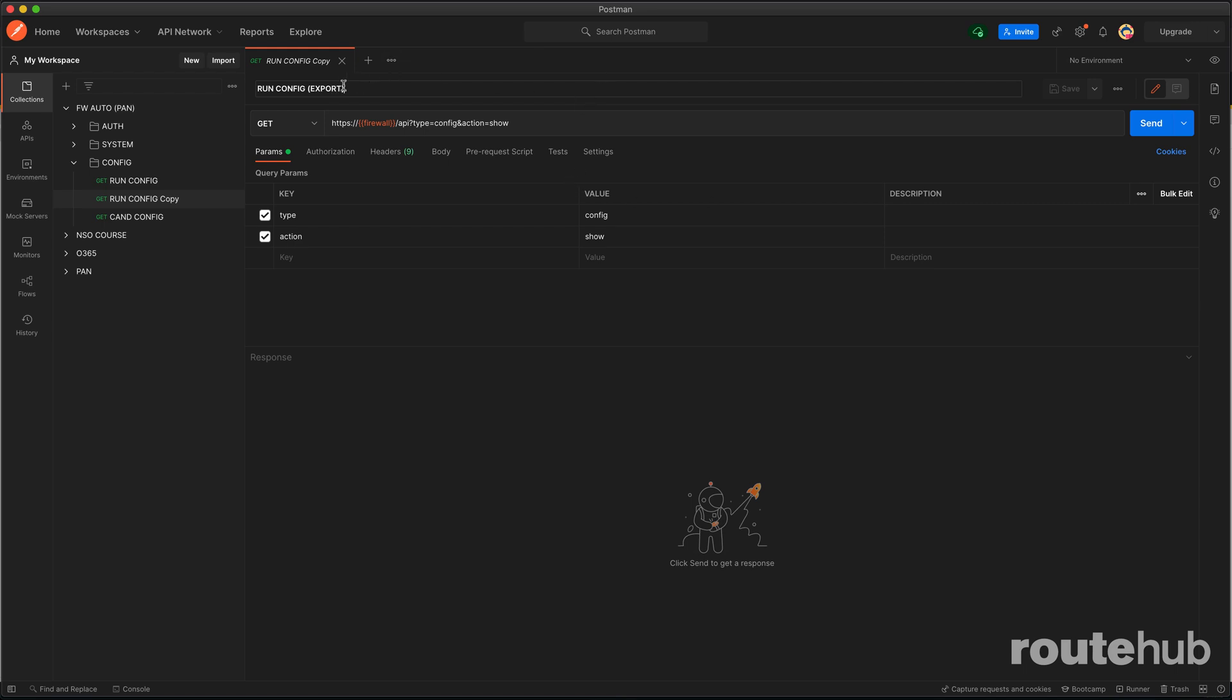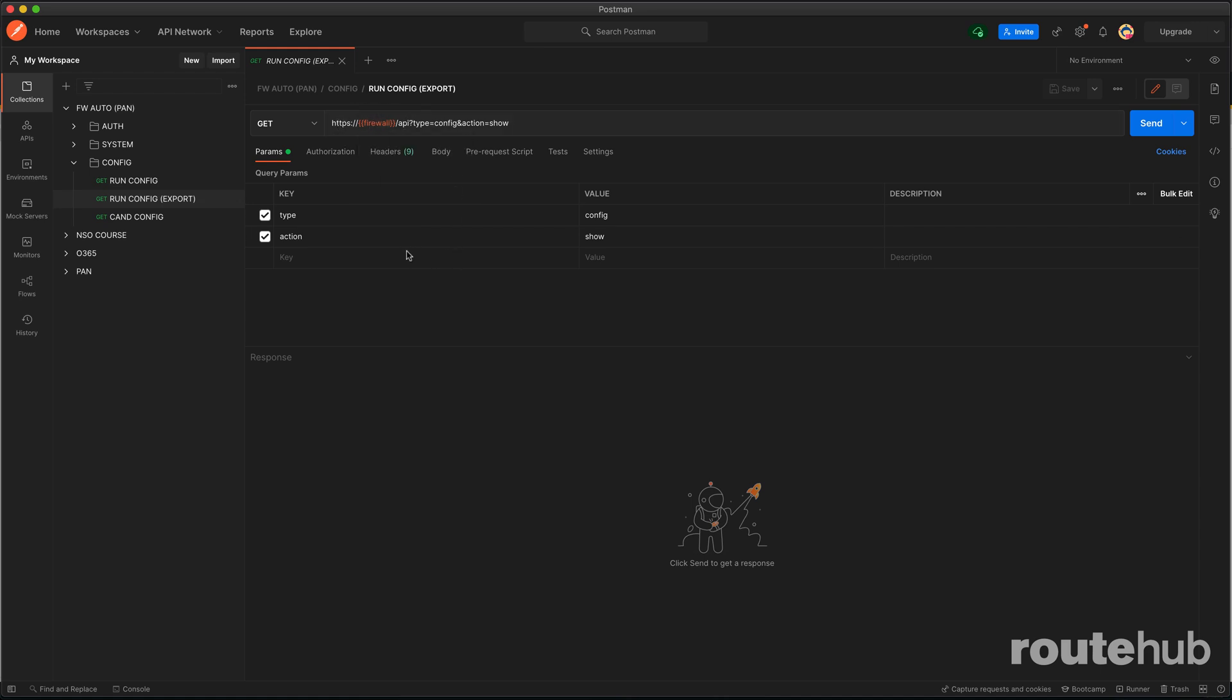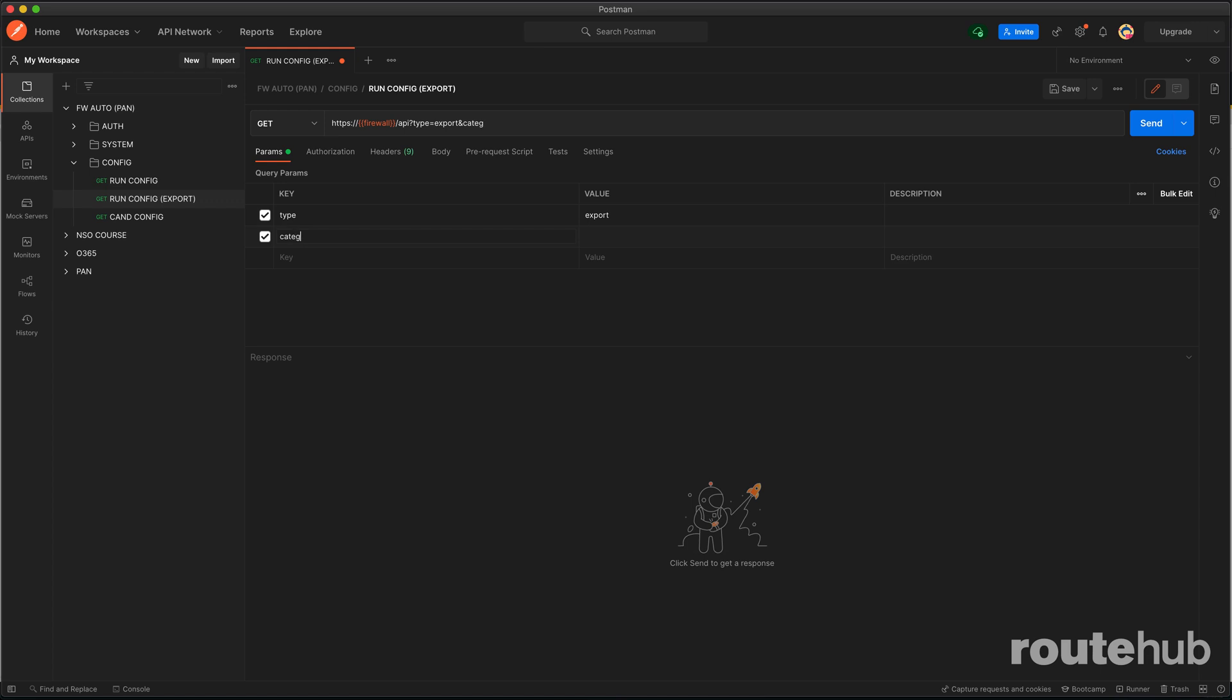For that one, the base is still the same with HTTPS firewall and then our API, but for the type it needs to be export. The action key and its value is not required for this, but we need to specify a new key and value pair called category, and for its value it needs to be configuration.